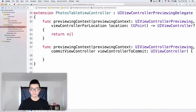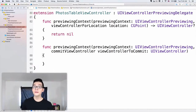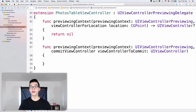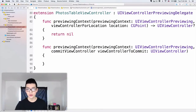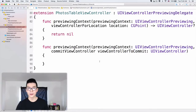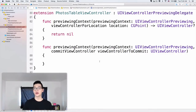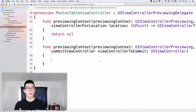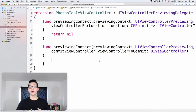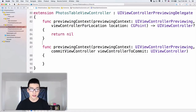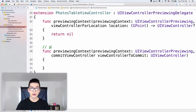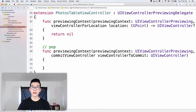With this commit method, we will have to do something with the view controller to commit. We can either pop it up — this method is called pop — and the other method is responsible for the peek. The peek just shows a very fast preview screen. The pop will pop out the whole view controller.